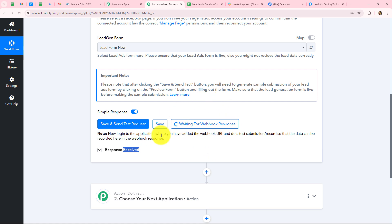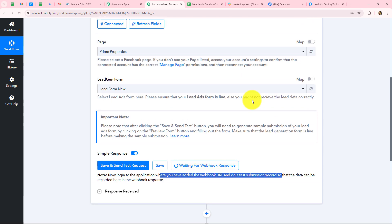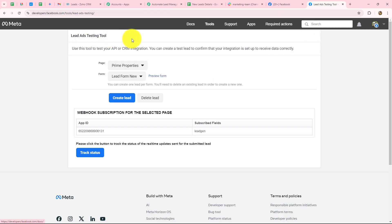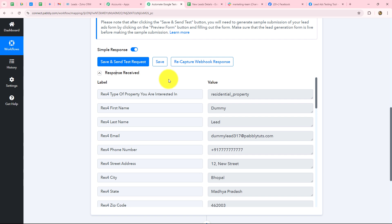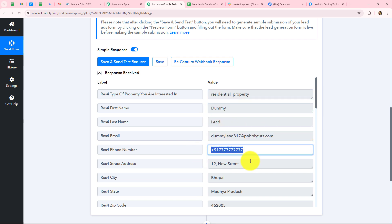The system is now waiting for the webhook response. To do a test submission, I'll use the Meta for Developers lead ads testing tool. I'll select the page and lead gen form, then preview and submit the form. If you're using an existing form, you need to delete the existing lead first, then refresh the page, reselect your page and form, and then submit. As I submit the form, you can see the response is captured — we've received the lead's type of property (residential), name, email address, phone number, and other details. The connection between Facebook lead ads and Pabbly Connect is absolutely successful.